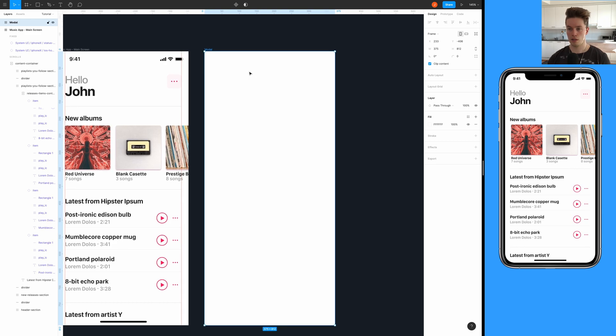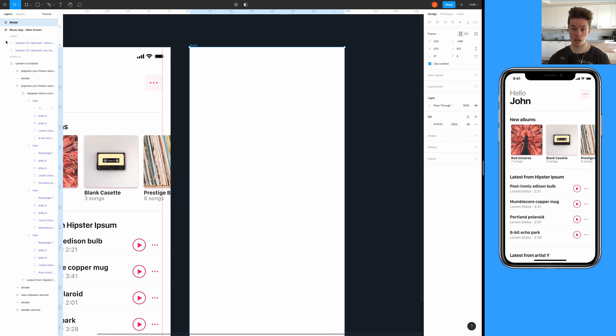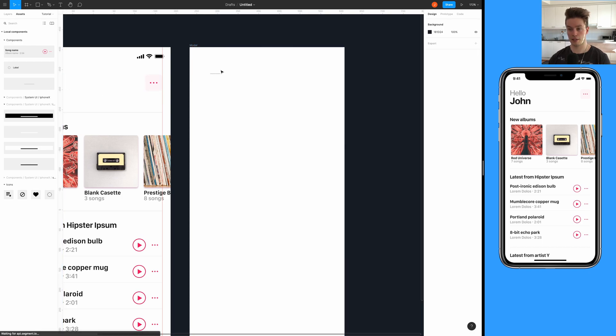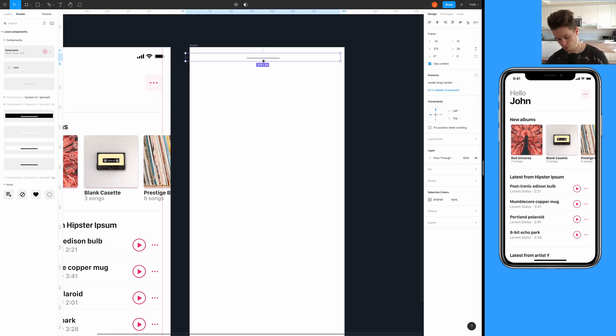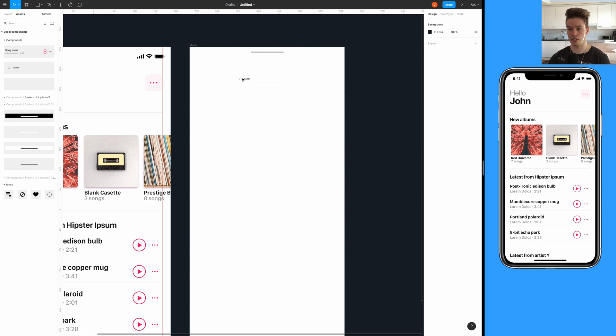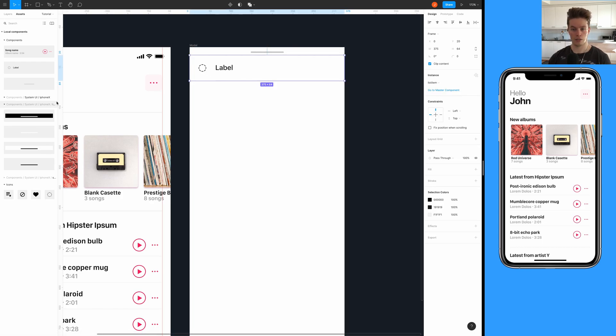To save some time I already made some components to build the modal out of. I'm going to be using the drag handle and then I have a list item here like so.